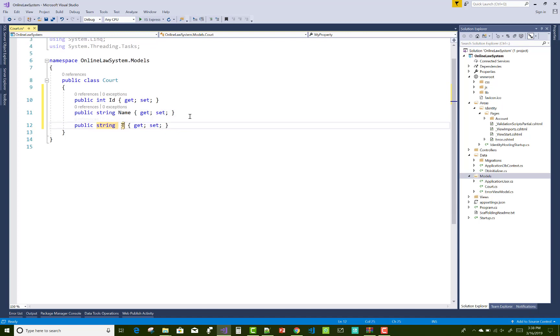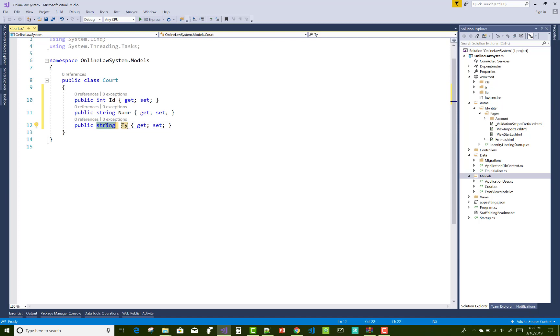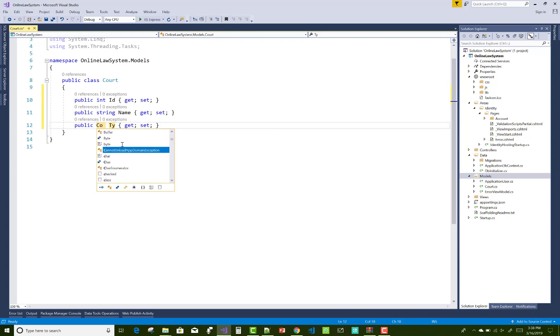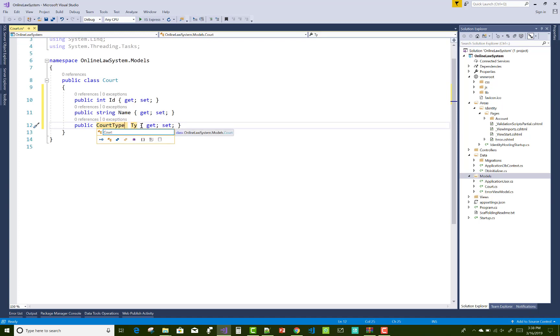In the court, the essential information is court ID, name, and the type of the court like the High Court and the Supreme Court. Actually this project is based on the Indian standards, so this is the court essential details.